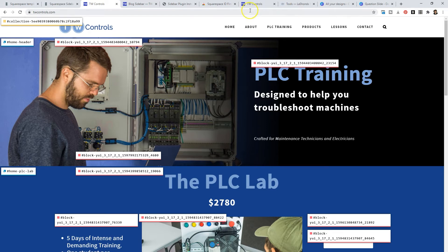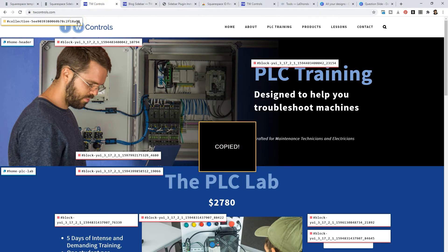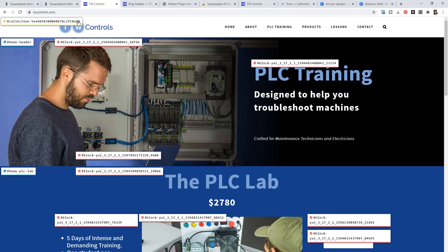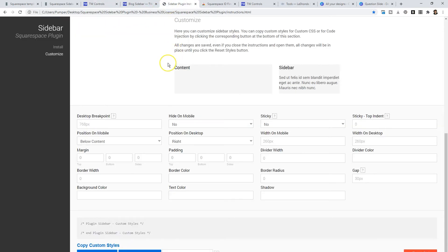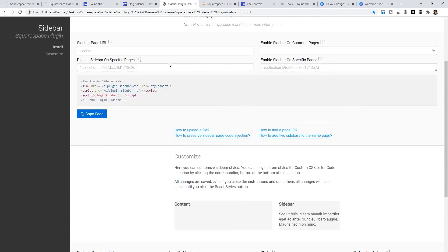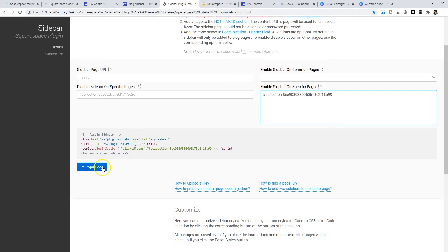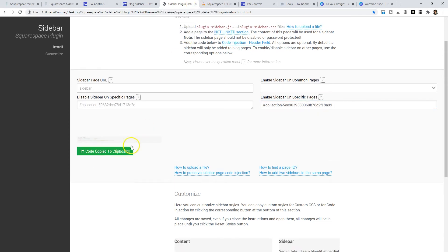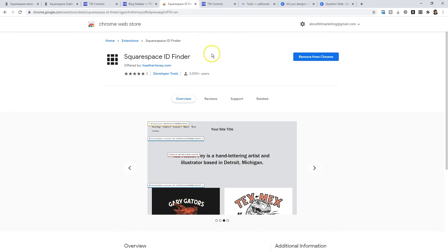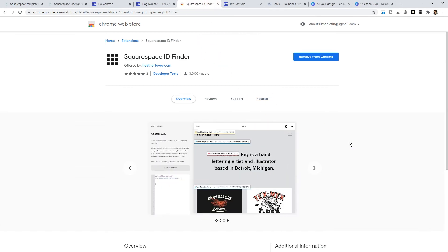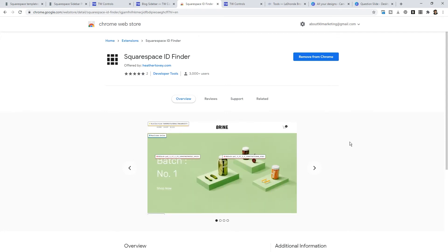Then all I would need to do is copy the collection number by clicking on it, go back to the sidebar plugin and paste it into the box. Then I would just copy the code and I would install it on my website. So Squarespace ID Finder is also a free way for you to find your collection numbers which will help you with other plugins on Squarespace.